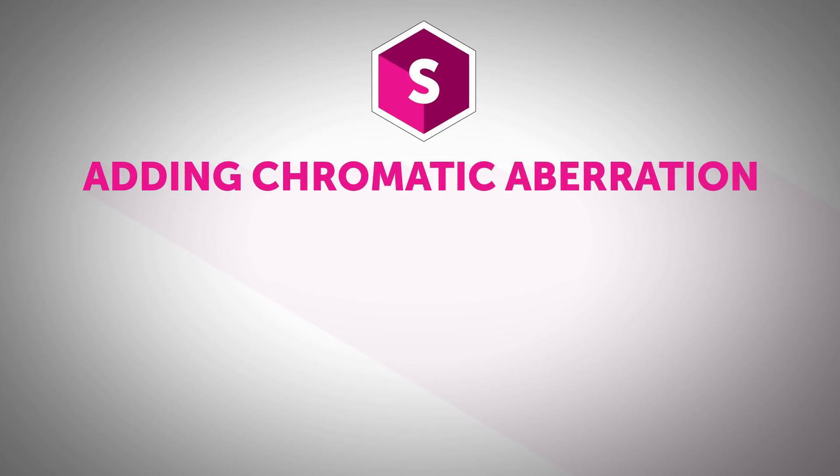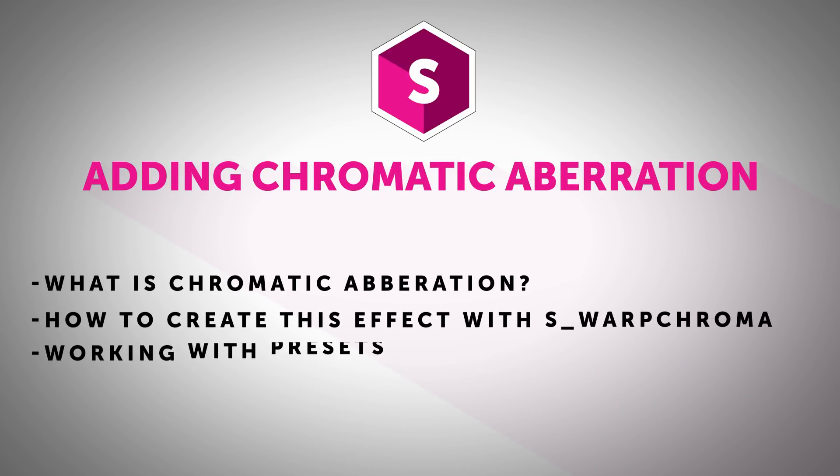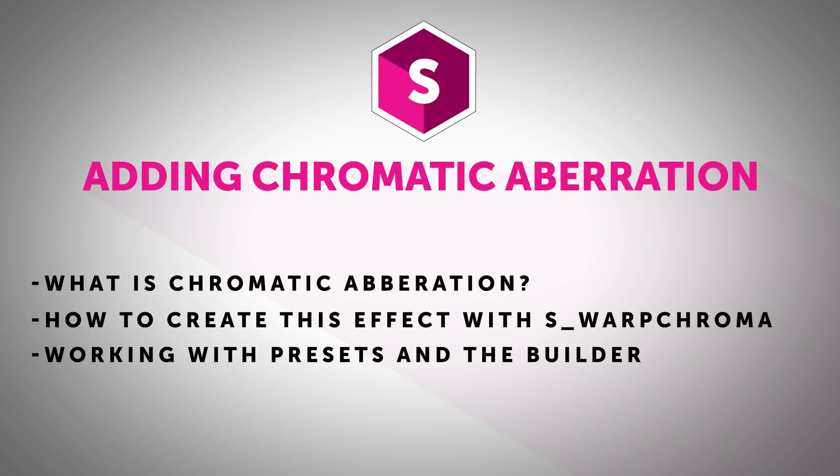Hi everyone, this is John Dickinson from MotionWorks.net, back with another Sapphire tip for you. This time we're going to talk about chromatic aberration.